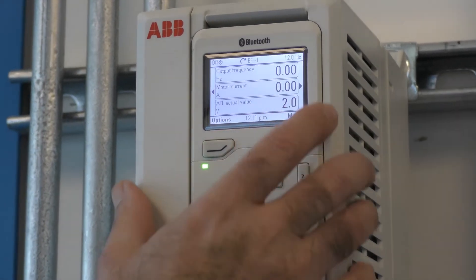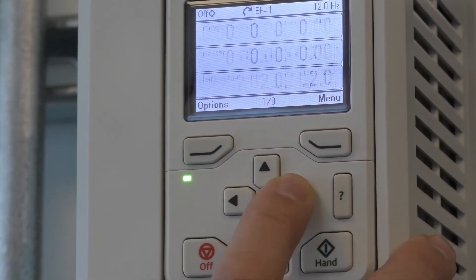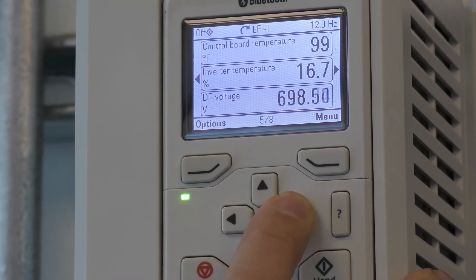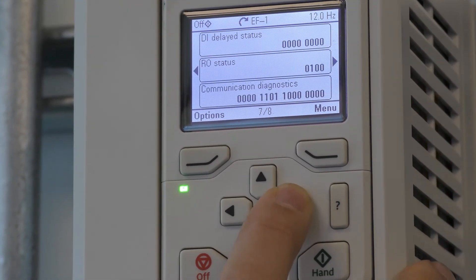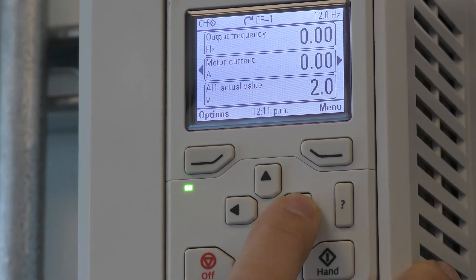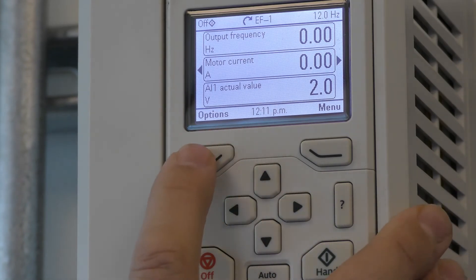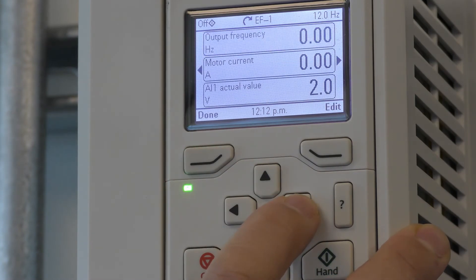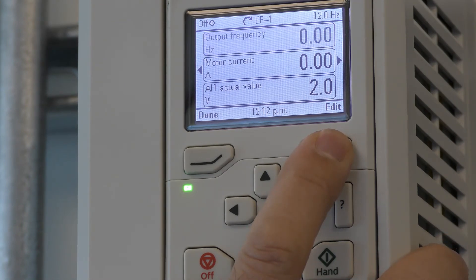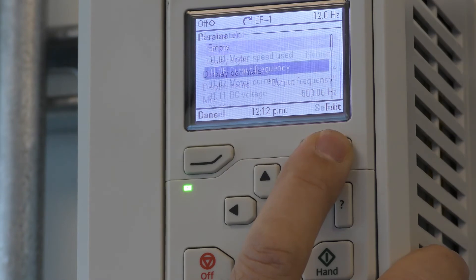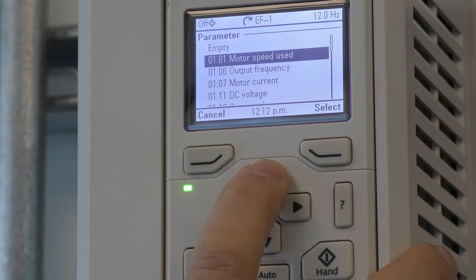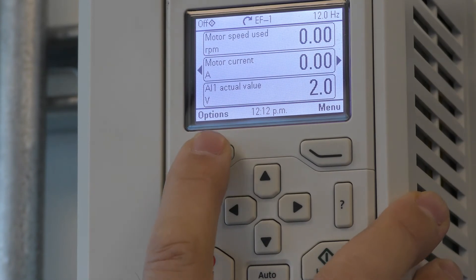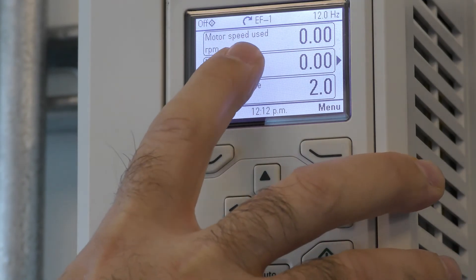Now I'd like to discuss home view. If you hit the right or left arrow you'll come across different signals that you can monitor. These are default from the factory but they can be changed to help diagnose an issue or to see a different view. To change, go to Options, pick Edit Home View, press Edit, press Edit again. I will change it to motor speed used — select, press Done, press Done. Now you'll notice that the motor speed used in RPM is now selected.